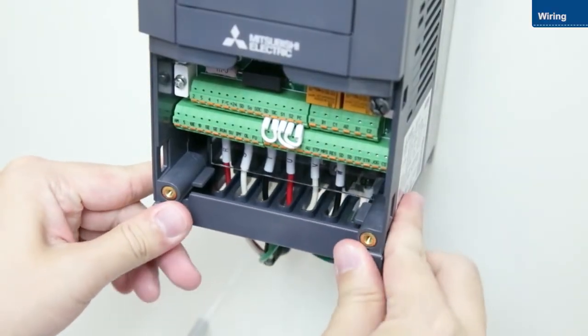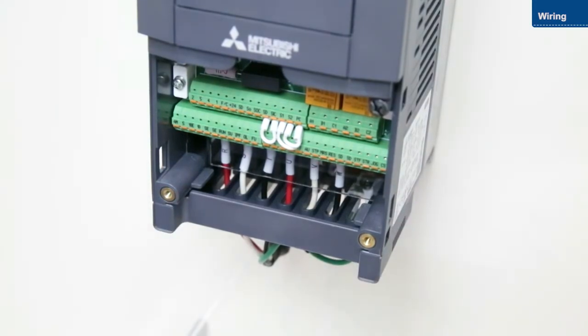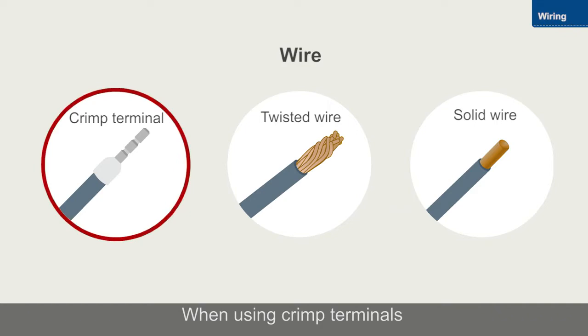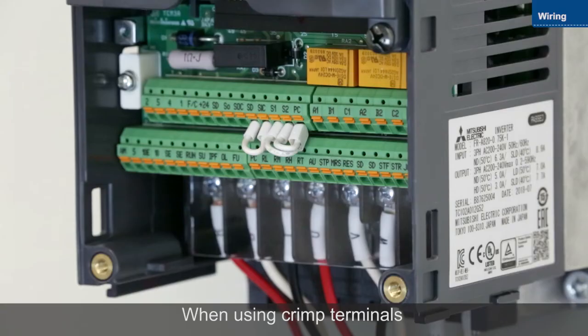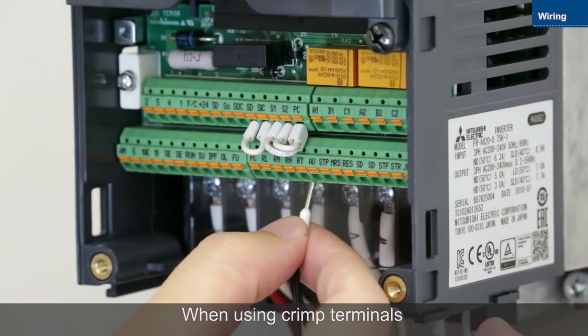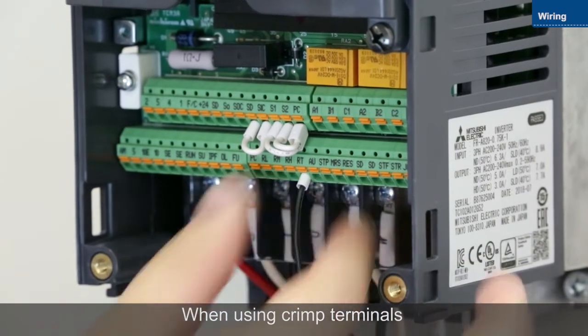Next, we will wire the control circuit terminals. Use crimp terminals for control circuit wiring. Insert the wires into the terminals.